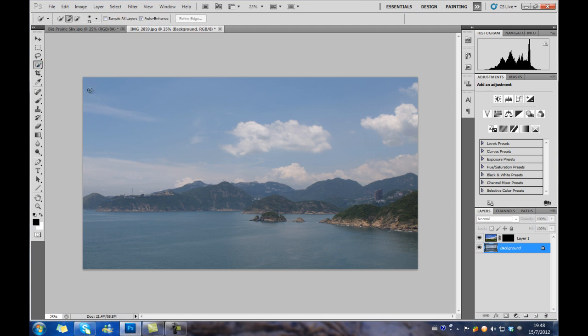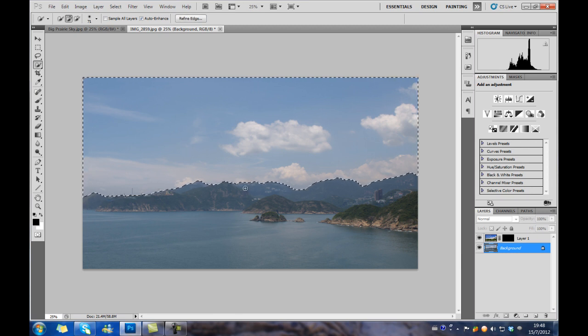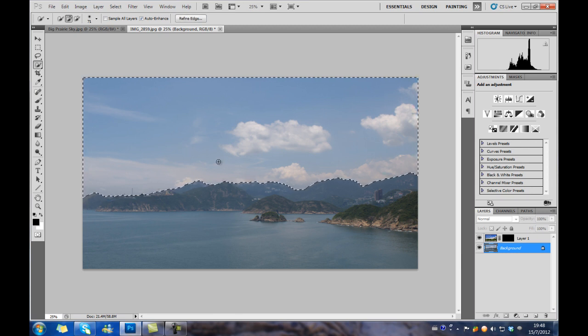Then we have to select Background in layer and select the area of the sky.